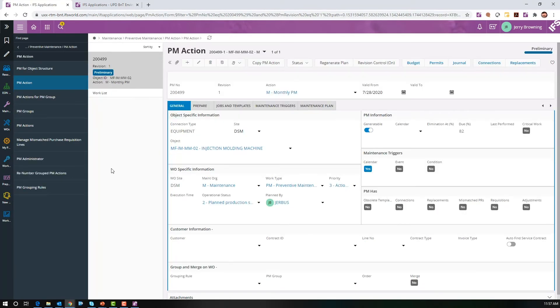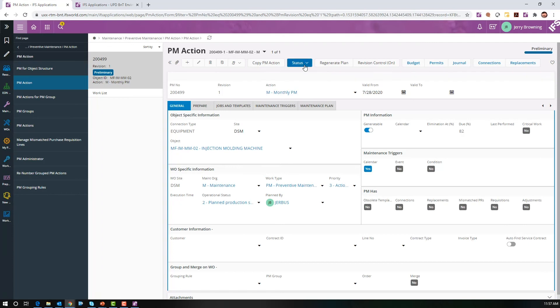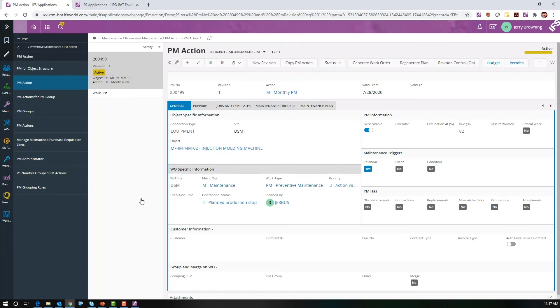Let's go to our new PM action 200499, which is maintenance, preventive action, PM action. I pulled up 200499. Before we see anything, the first thing we need to do is activate it. So let's activate this.